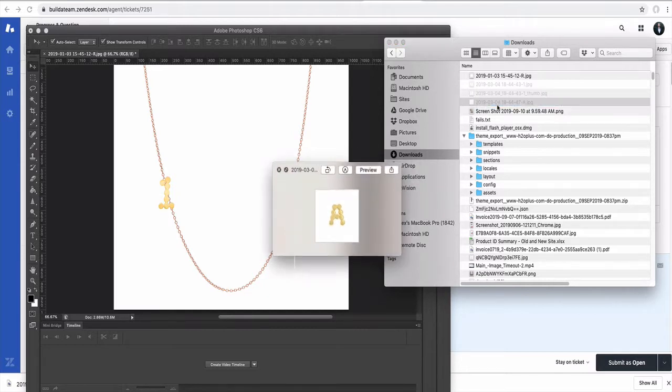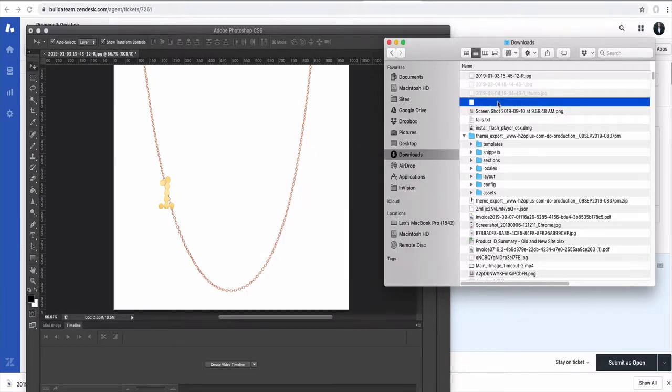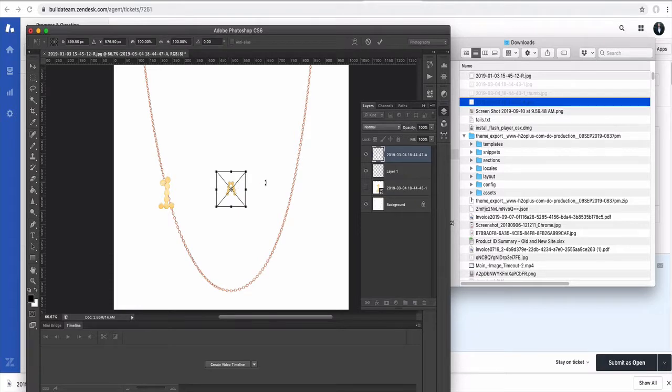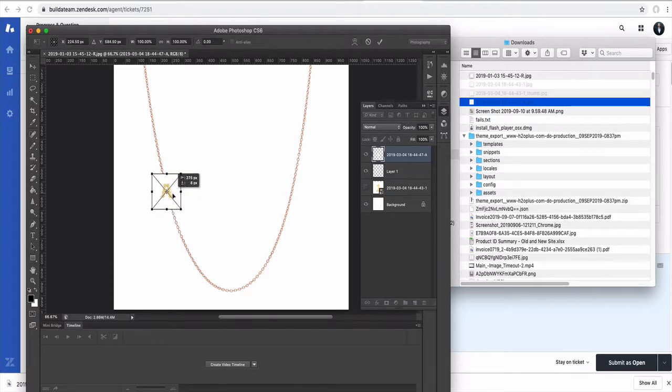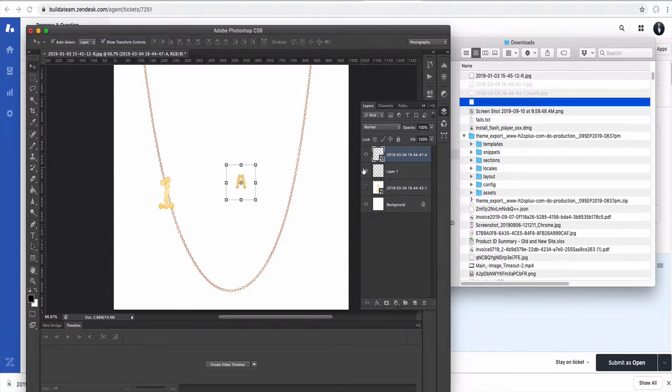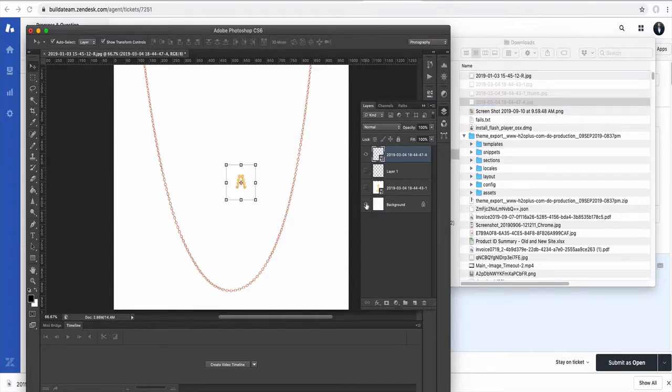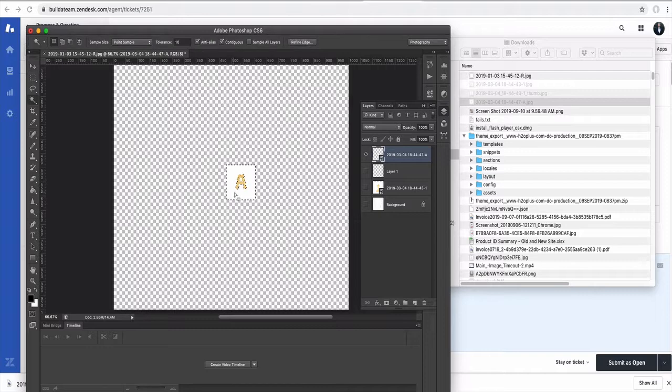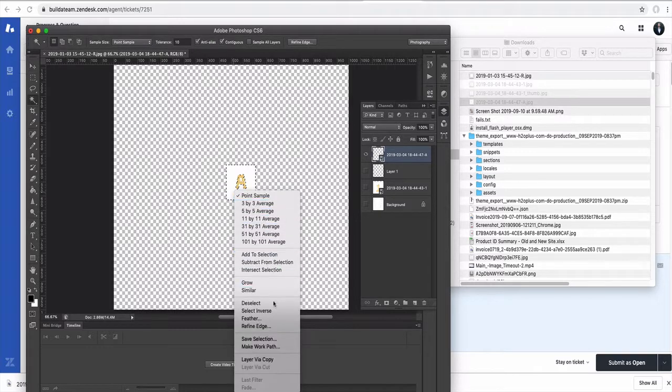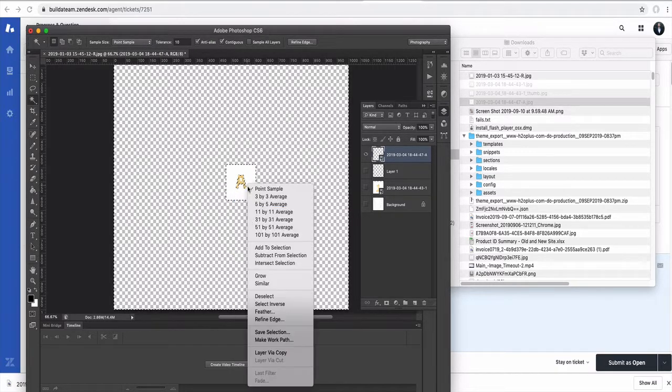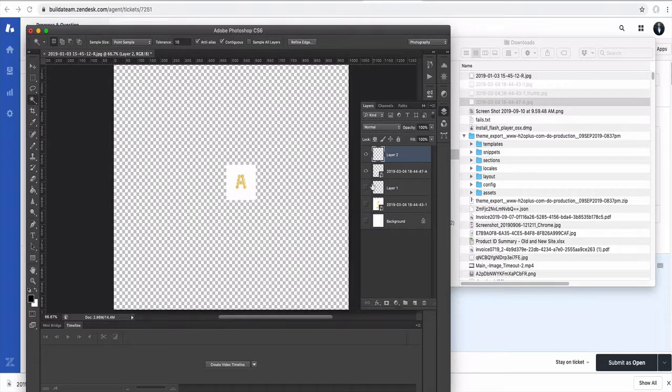We will do the same thing with it, so we will position it. We will clean the background from it as well - select inverse, layer with copy, and here we go, we have the second letter too.